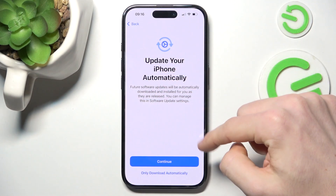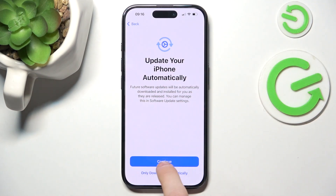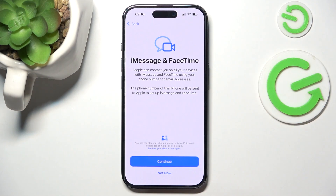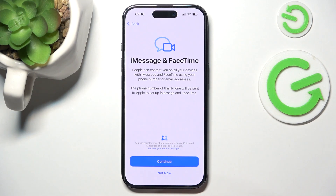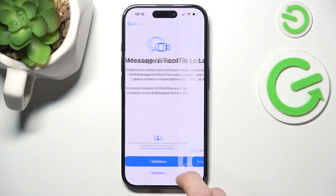Now if you want to update your phone automatically, click on Continue. Now if you want to set up Face ID, you can click on Continue.